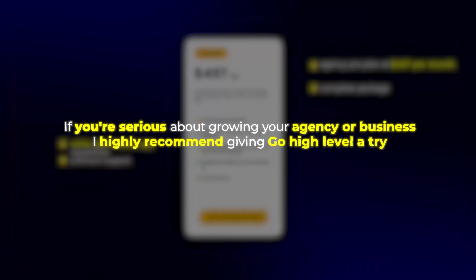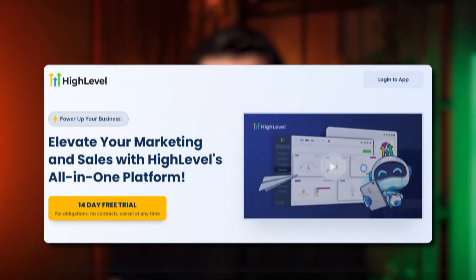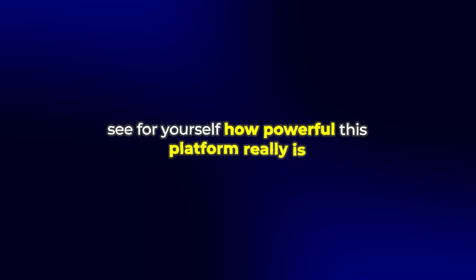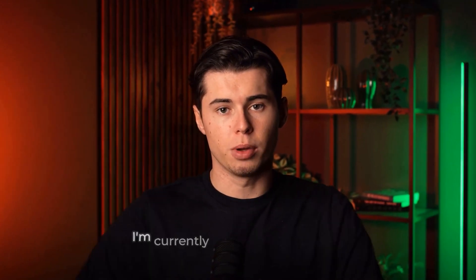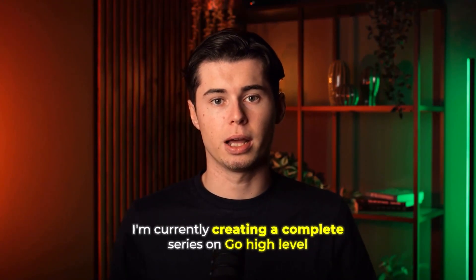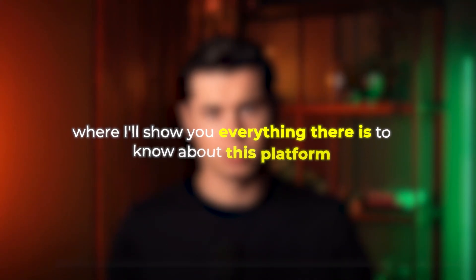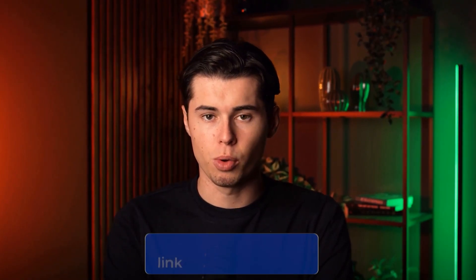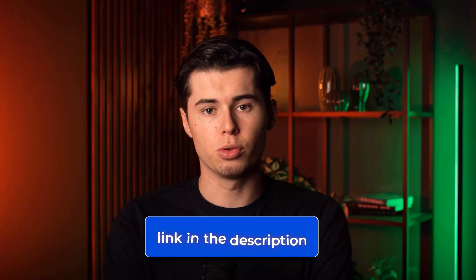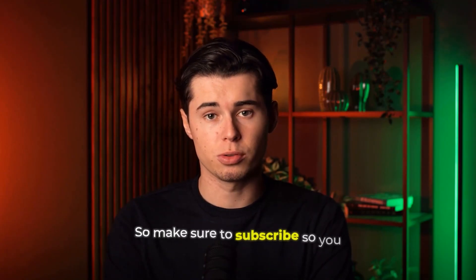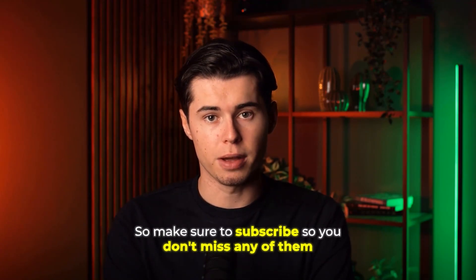Check out the link in the description below to get started with a free trial and see for yourself how powerful this platform really is. And if you found this video helpful, I'm currently creating a complete series on Go High Level where I'll show you everything there is to know about this platform. From setting up your first automation to building high-converting funnels and even how to resell it to your clients. All the videos from this series will be linked in the description below as they come out, so make sure to subscribe so you don't miss any of them.